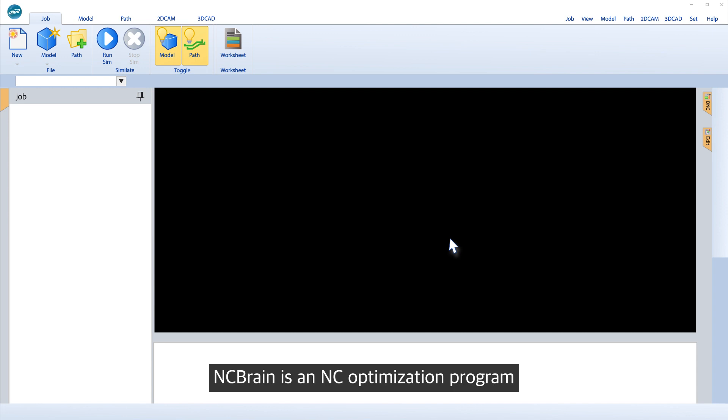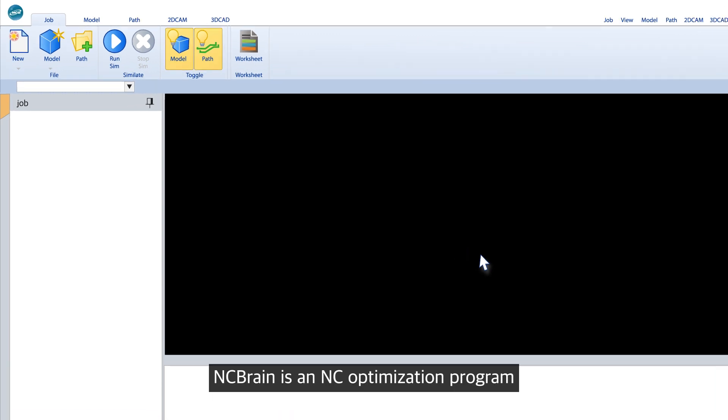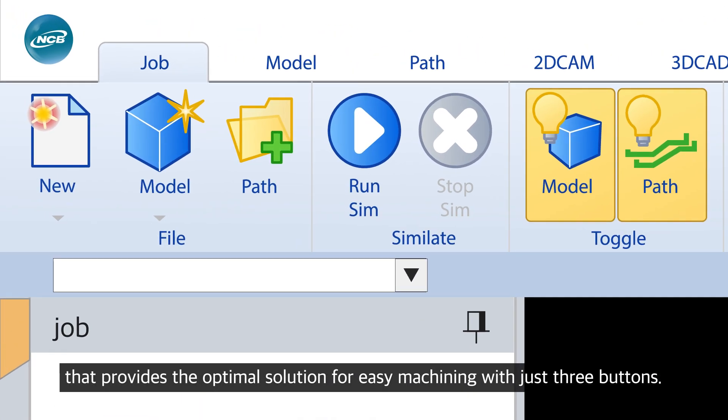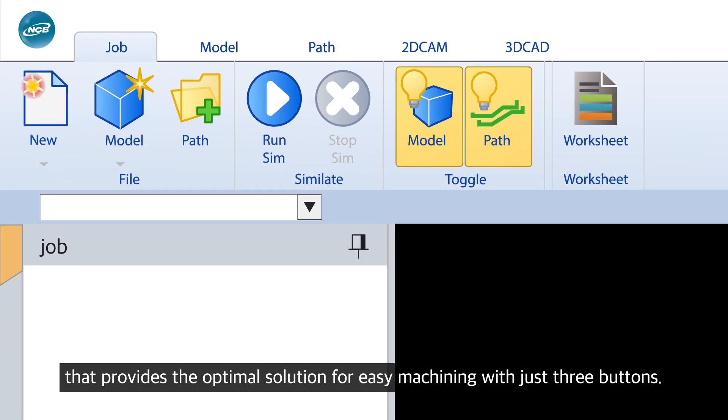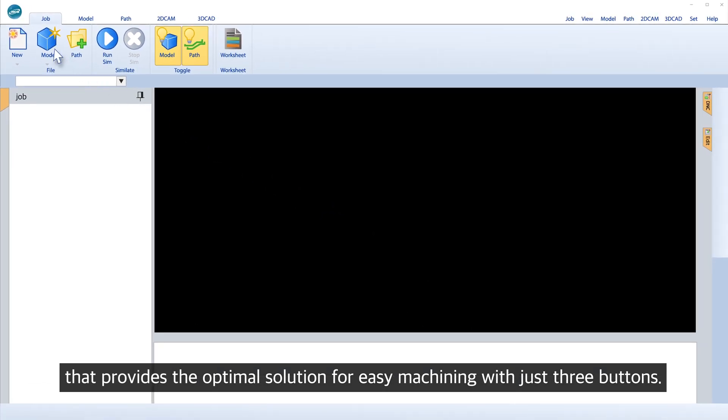NC Brain is an NC optimization program that provides the optimal solution for easy machining with just three buttons.